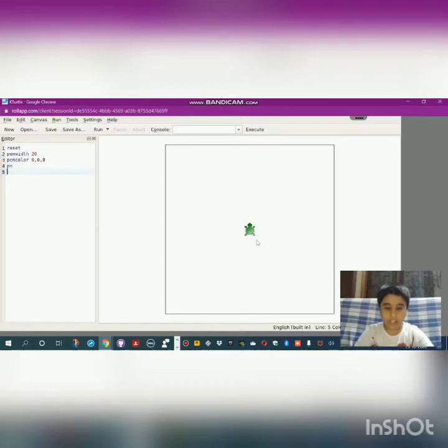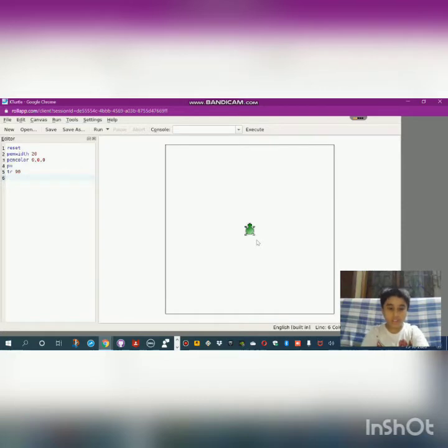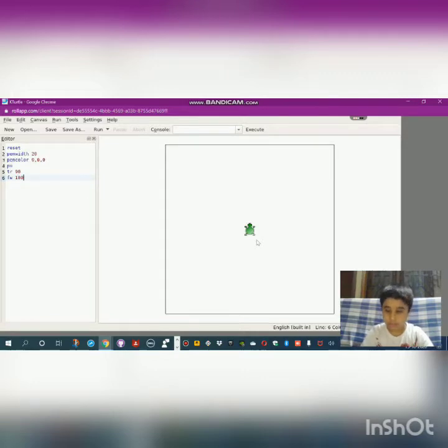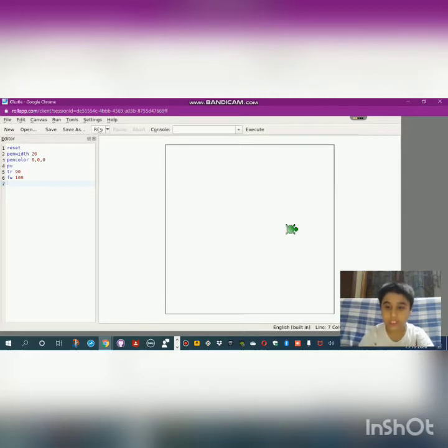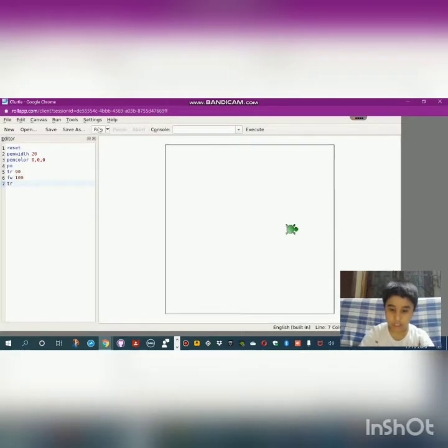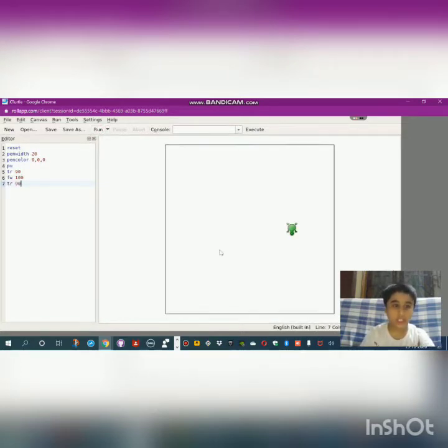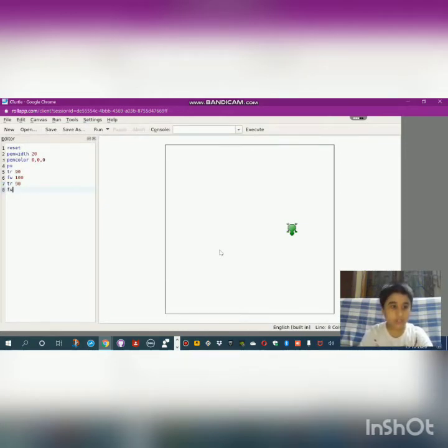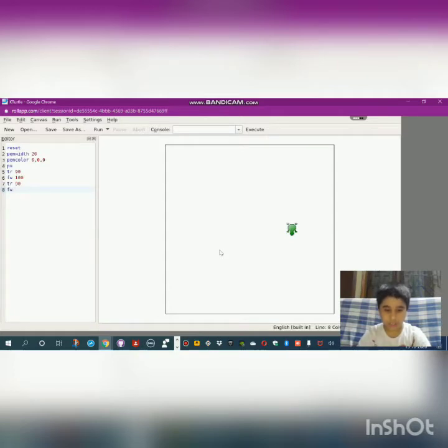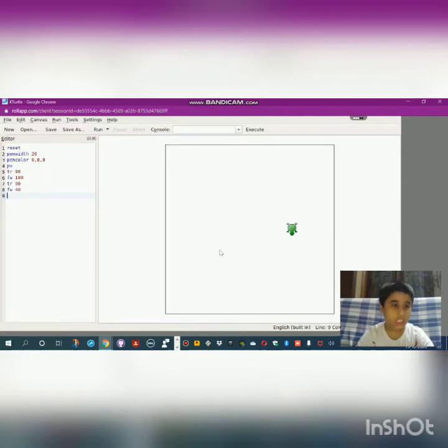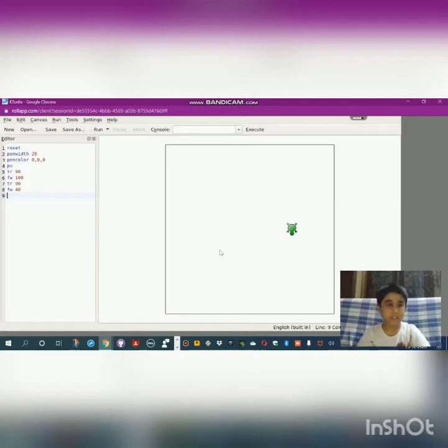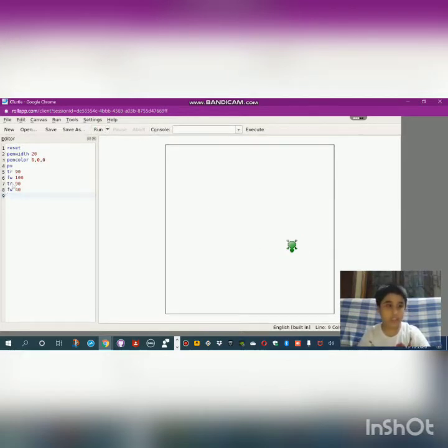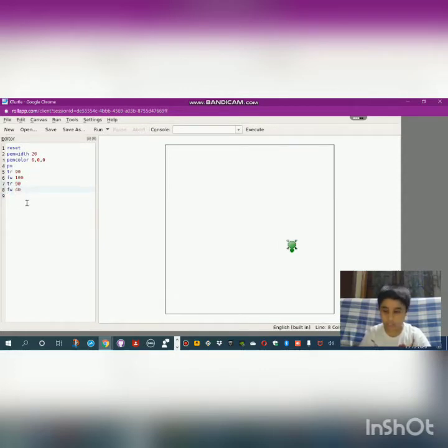Now let's start the coding. Pen up, turn right 90, forward should be like 100. Let's check where it went—yeah, it's in the correct position. Now we have to make it go down, so turn right 90. Forward should be like 30 or 40—I made it 40. Let's check it. Yeah, it came down, but we need to go down more.